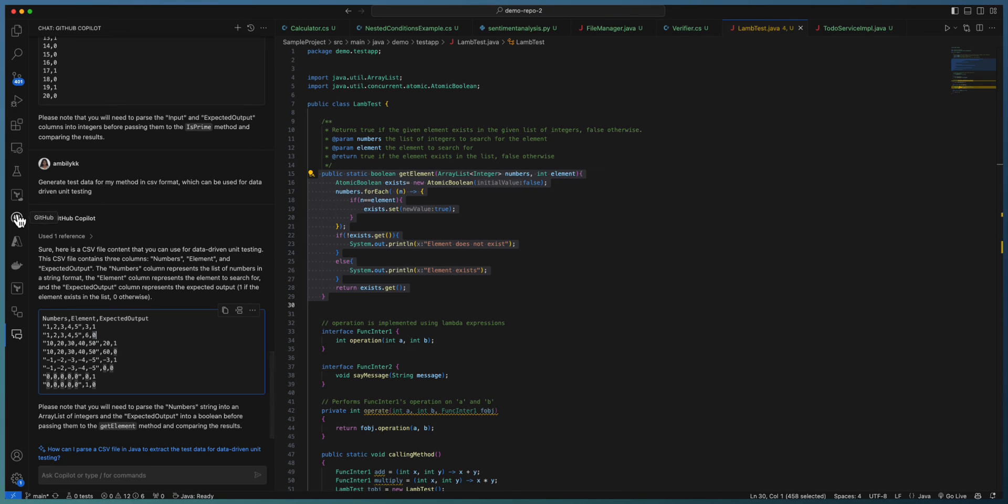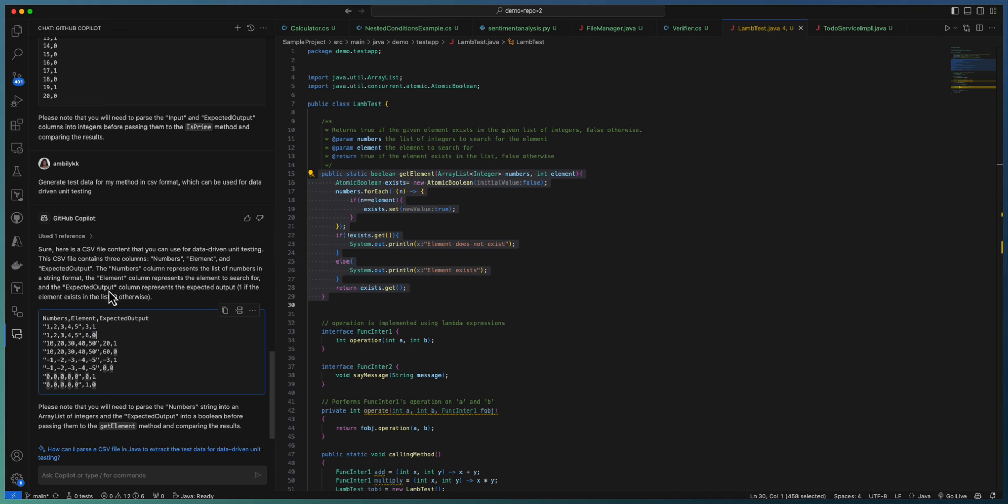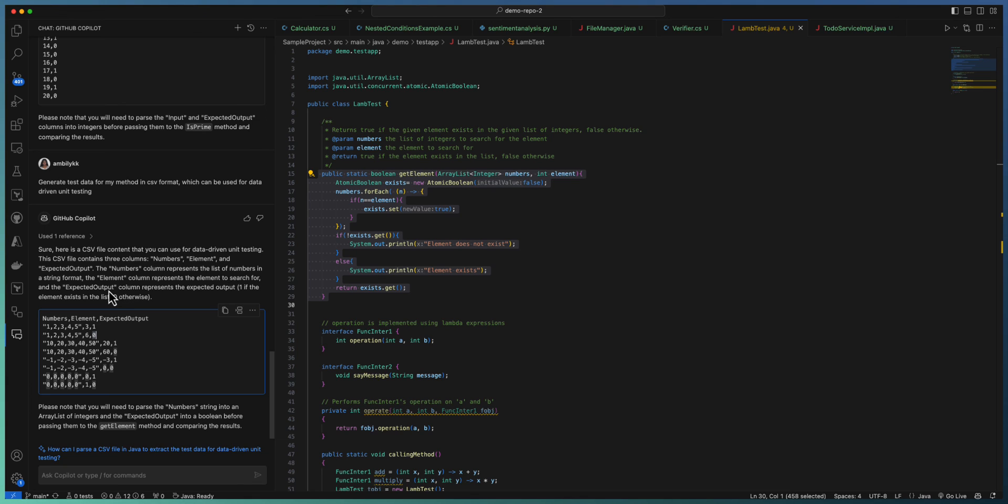So this is how you can generate the test data for the unit test, especially the data-driven unit test case. You can either pass this test data as an inline CSV source or paste it into a CSV file and supply as part of your unit test scripts. So Copilot will be able to help you in generating the test data as well as generating the unit test cases. Thank you.